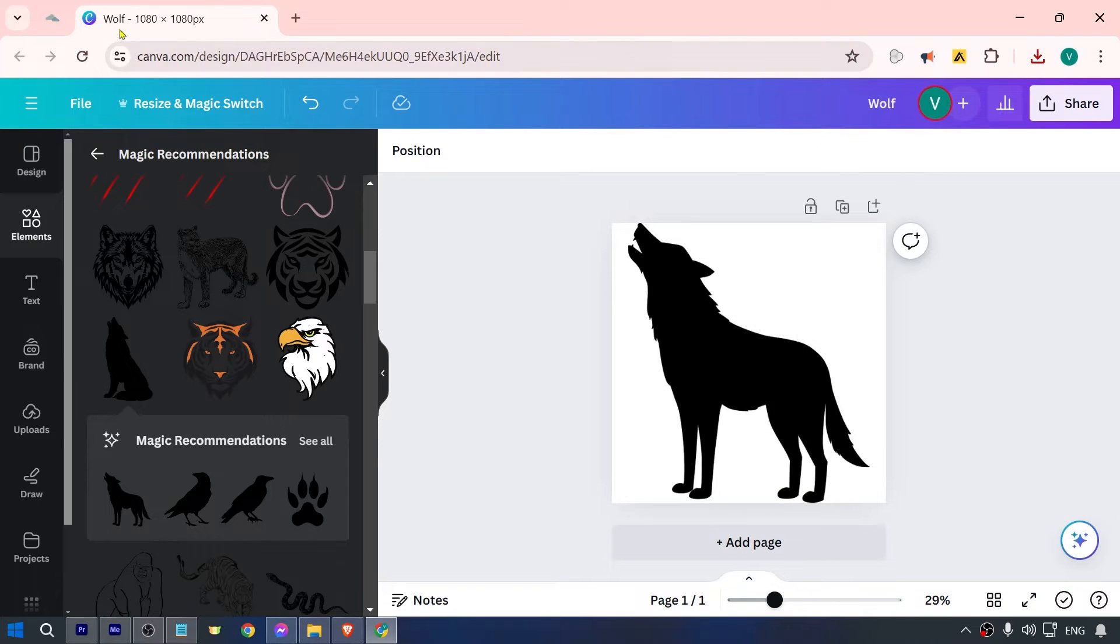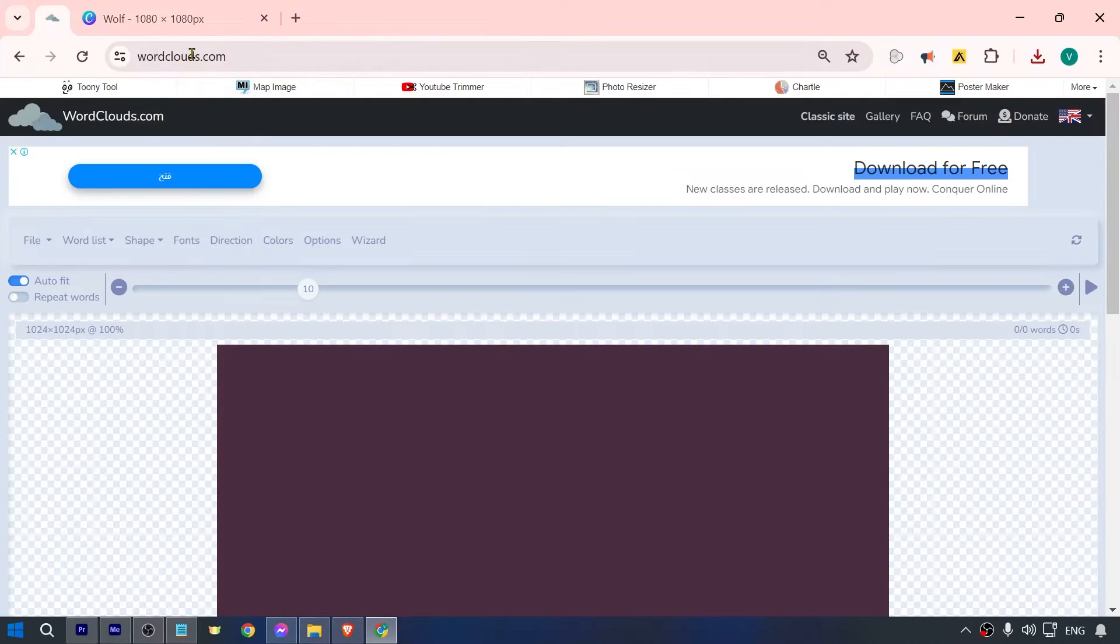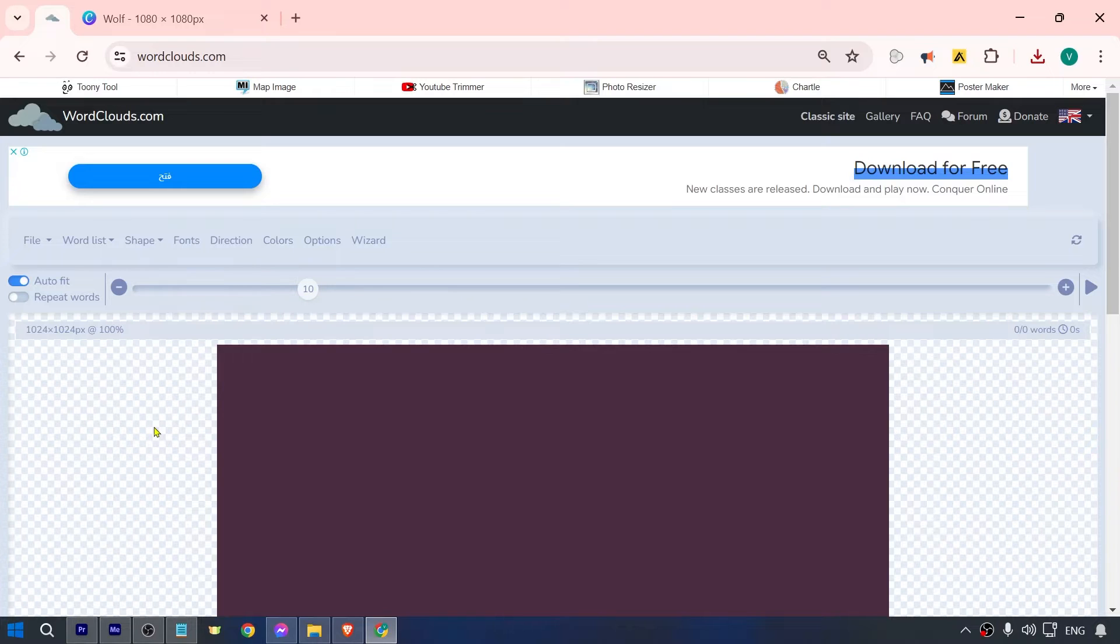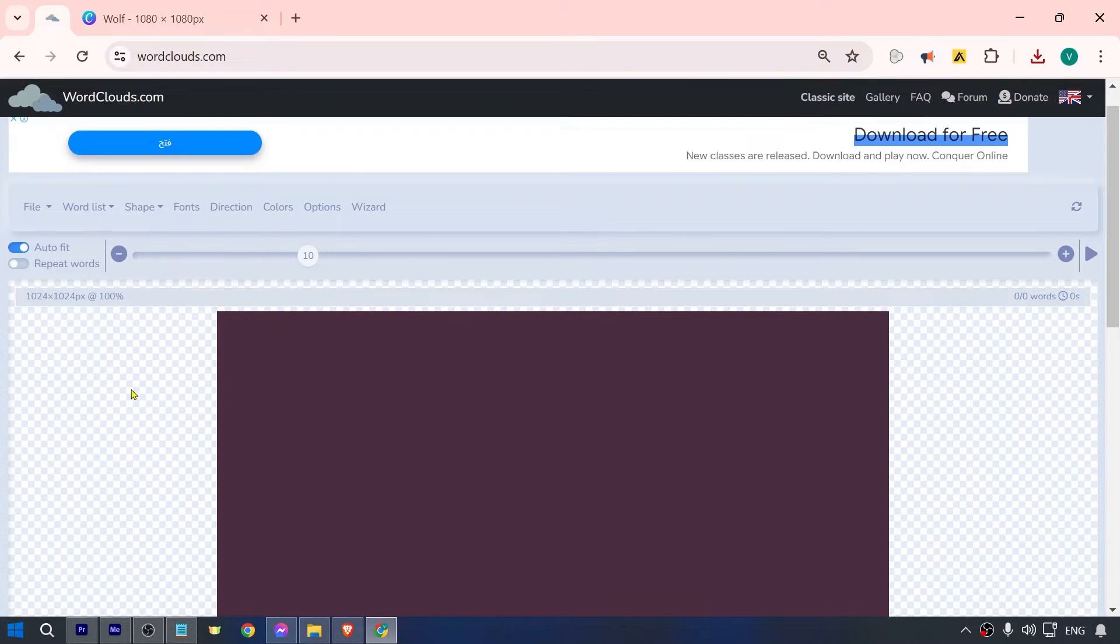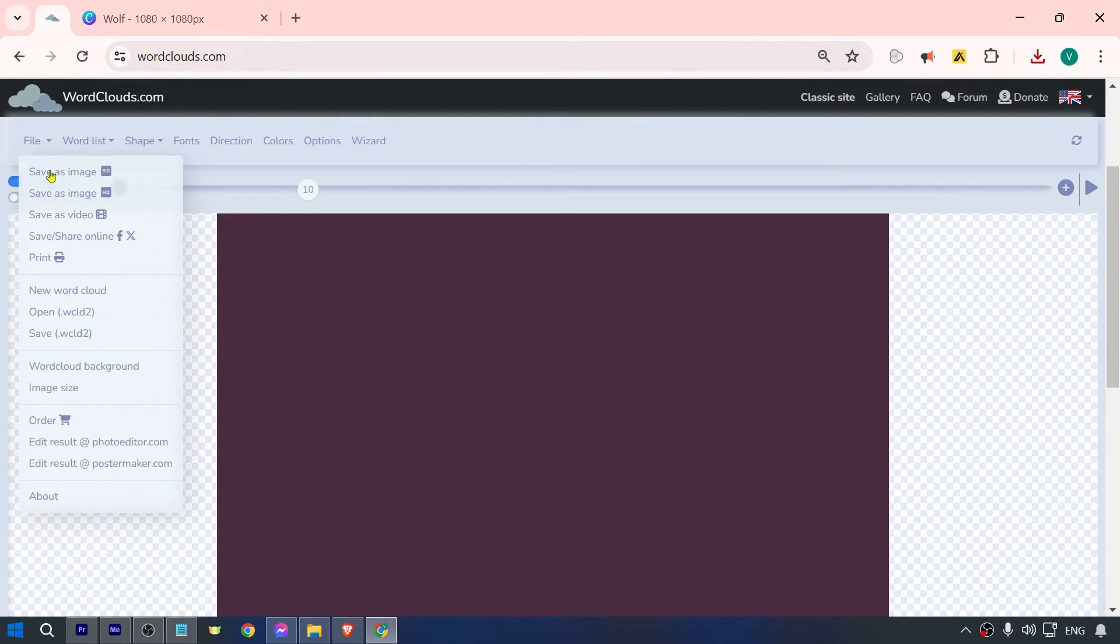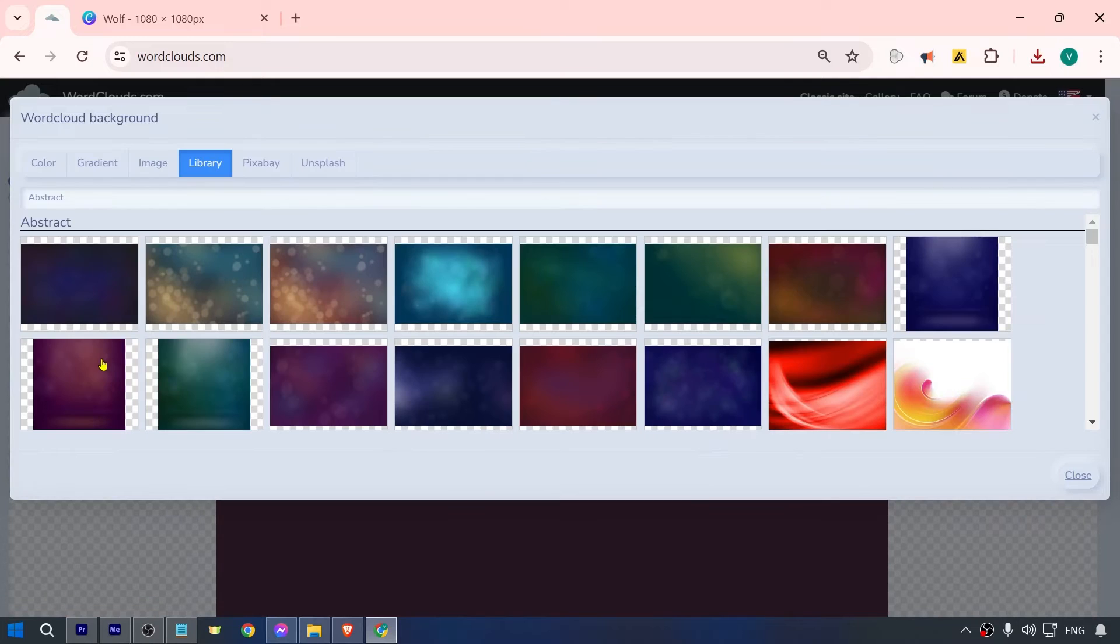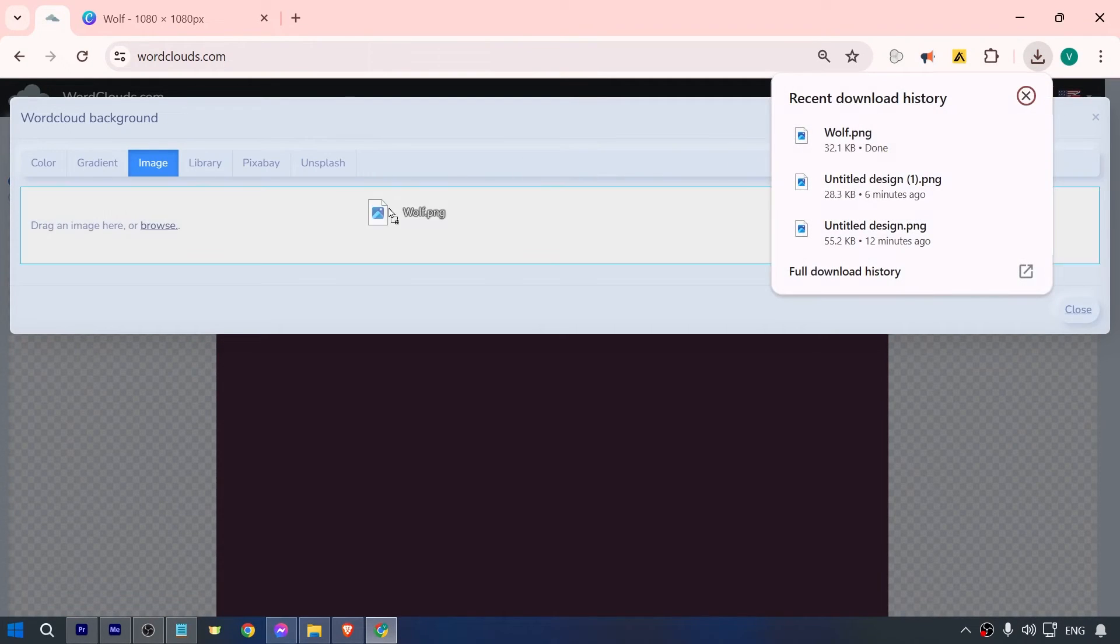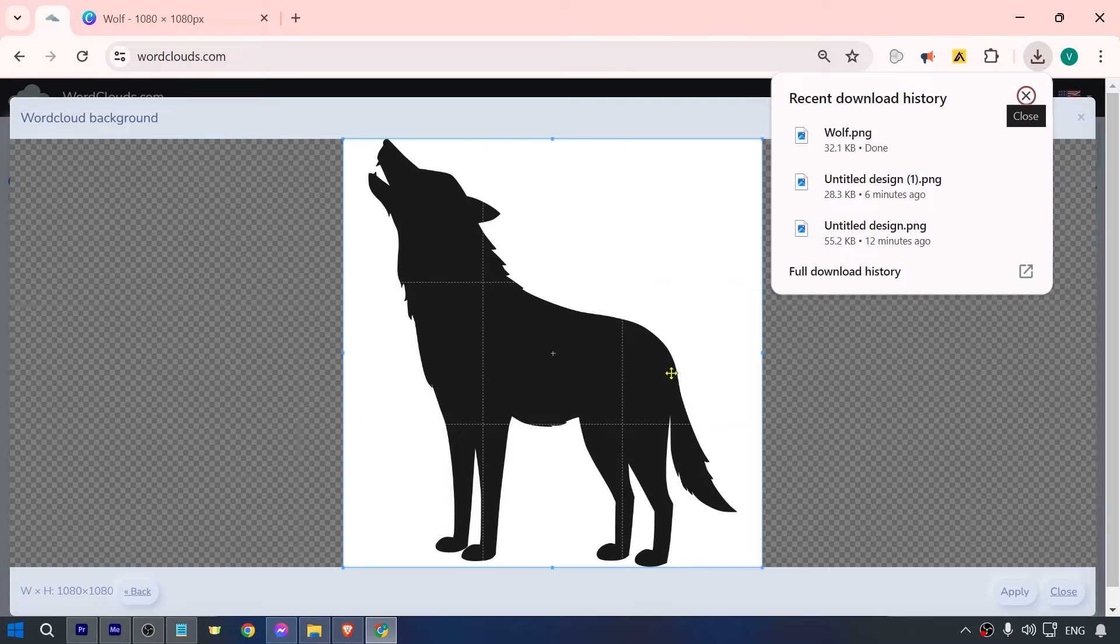From this point forward, we're going to click the file here and choose 'word cloud background'. Here, choose the image option, and then you can upload the wolf that you just created earlier. This is the one - go ahead and hit apply.